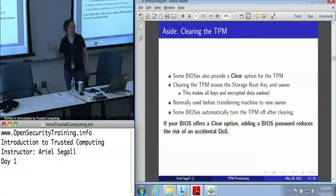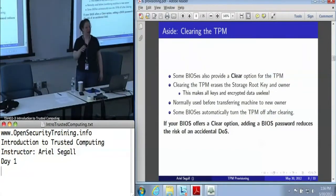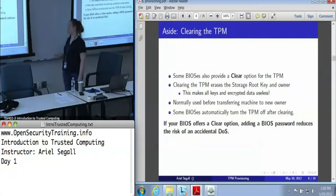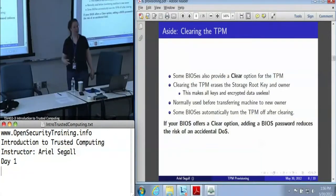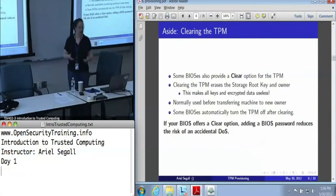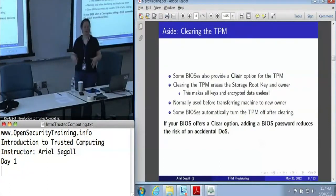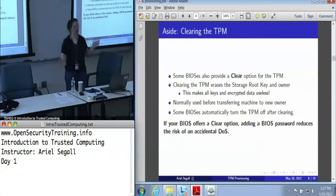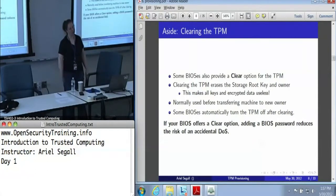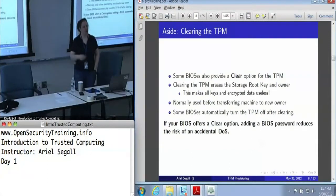The other thing you can sometimes do in the BIOS — and I'm mentioning it now because if you go into the BIOS to turn your TPM on, this is where you may see this option — is you will sometimes see Activated, Deactivated, and Clear. Clear is a special command that basically wipes the TPM: it erases the owner and the storage root key, so all of your encrypted data is gone. All of your keys are now useless and can never be decrypted again. This is normally used when transferring the machine to a new owner, or if you've forgotten the password and there's no important data on it. Some BIOSes turn the TPM off again after you clear it, so you need to go back in and turn it on again.